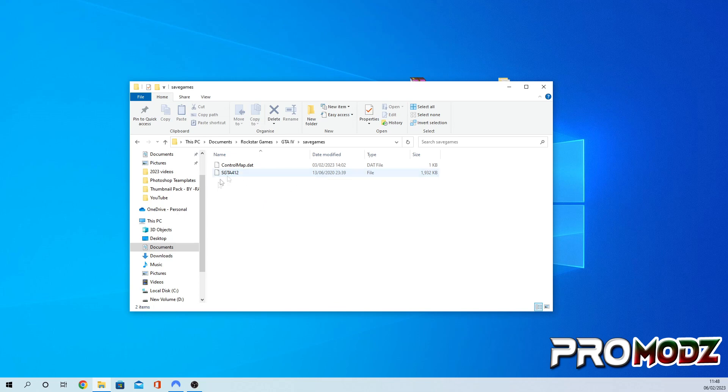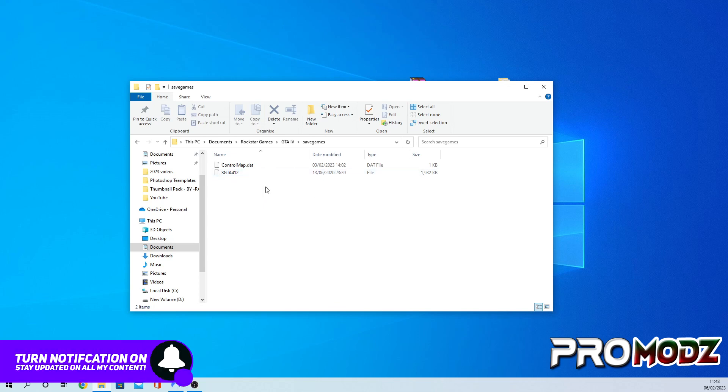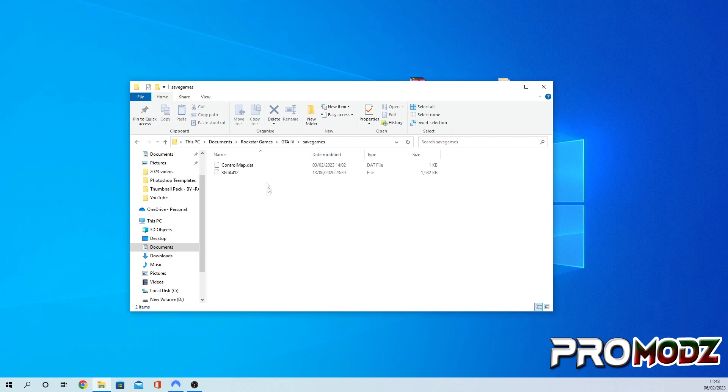Obviously it's not showing up right now because I haven't been on the game yet, but once you load it up and make a quick save or a game save, it will come up here. And obviously if you want to use a 100% game save, you just drag it into this folder and there you go.